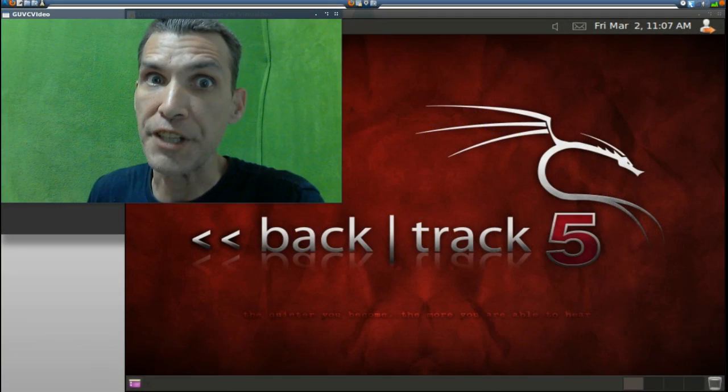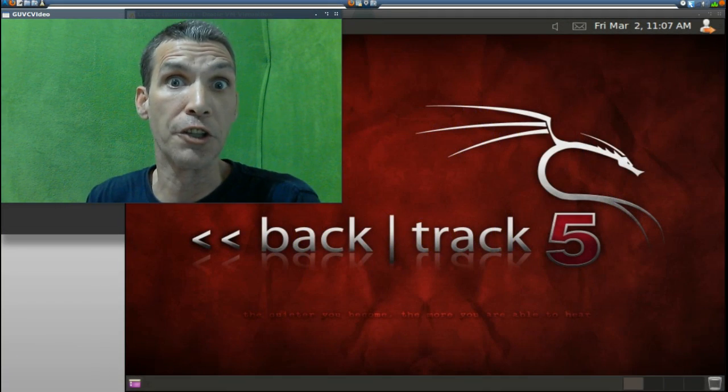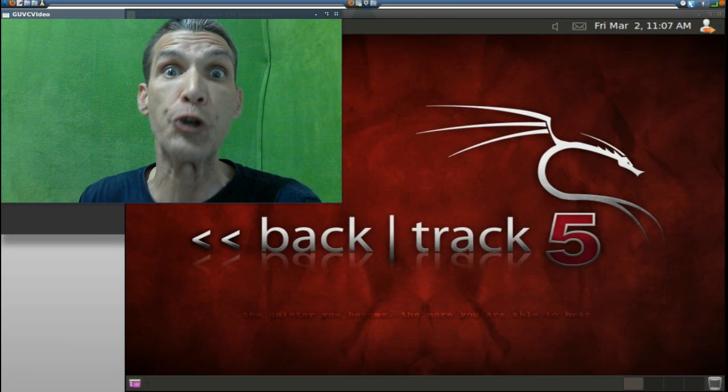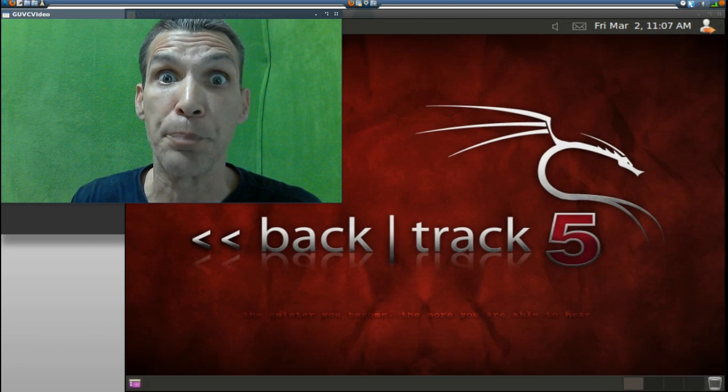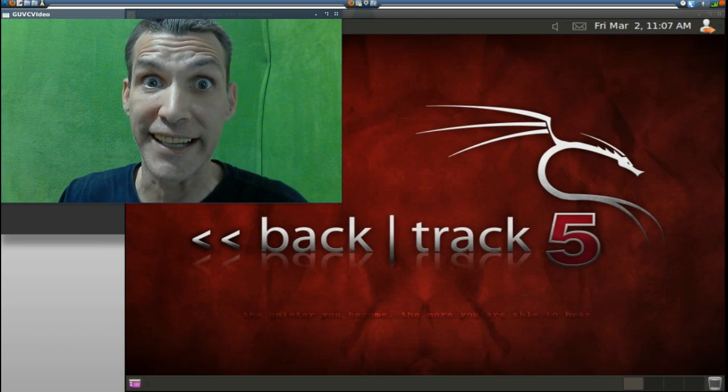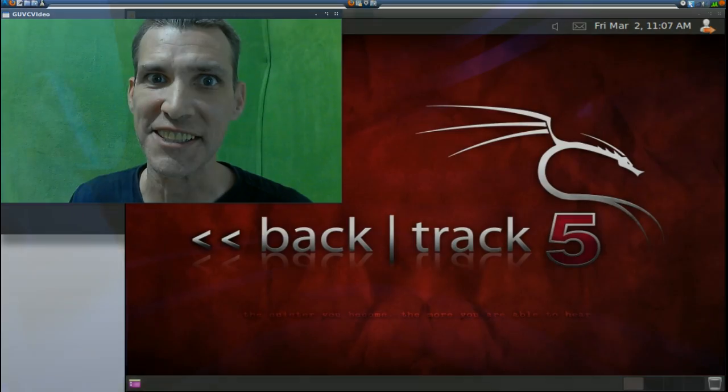All right, security testers out there, there's a little Linux distribution for you, and that is BackTrack 5, today on Spattery's Cup of Linux.